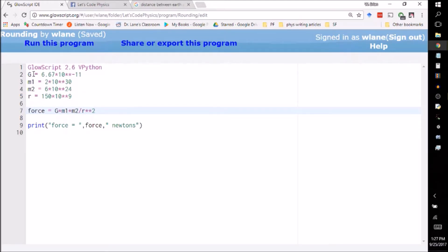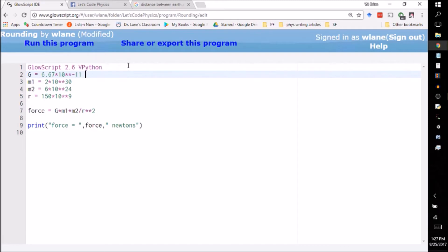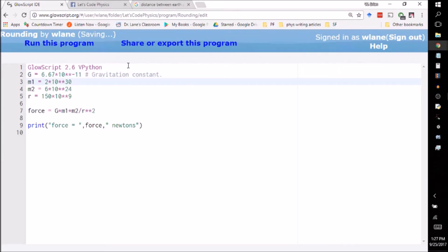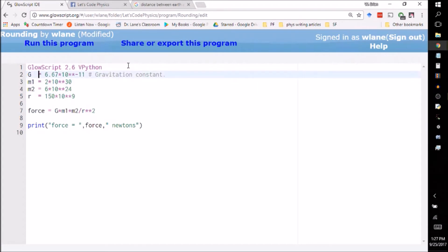I've got g is 6.67 times 10 to the negative 11 newton meters squared per kilogram squared. So this is the gravitational constant. That's the same throughout the universe, not to be confused with little g which is local to us here on earth.